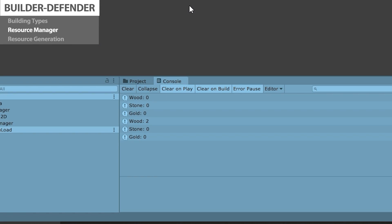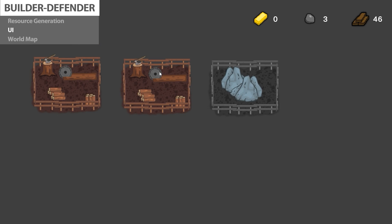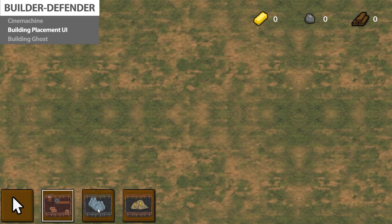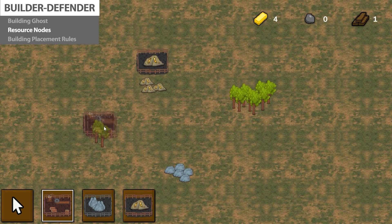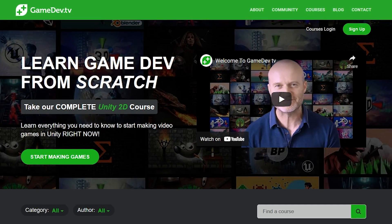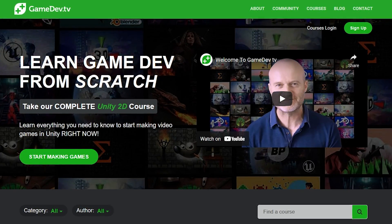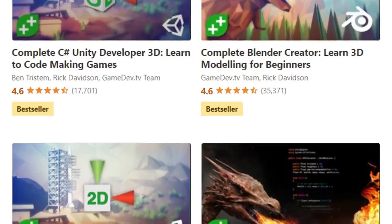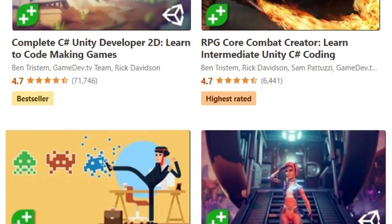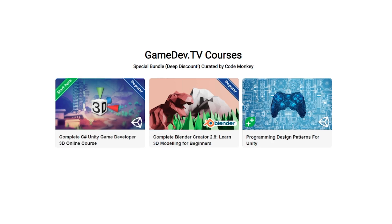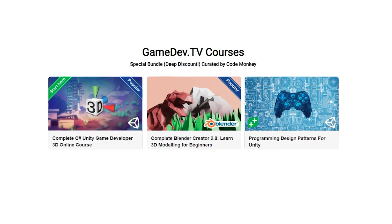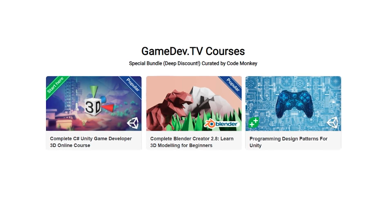However, even if I can't build them myself because I don't have the time, I can certainly point you to some courses that already exist that I can highly recommend. A while ago I got in touch with the folks at GameDev.TV and I worked with them to create a special CodeMonkey bundle with courses specifically curated by me. I went through all of their courses and hand-selected three of them to be part of a bundle, which includes a really nice deep discount.